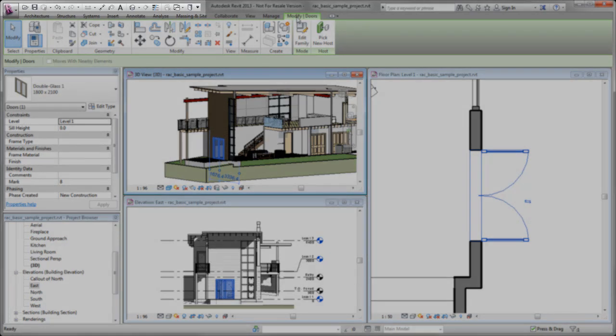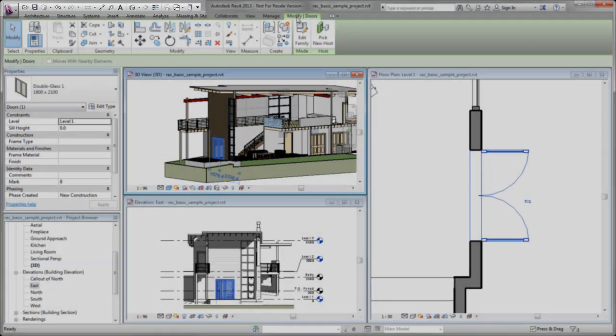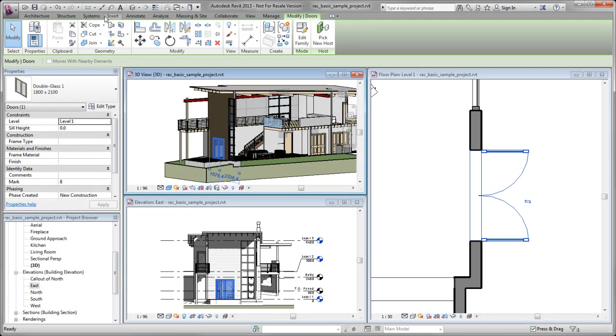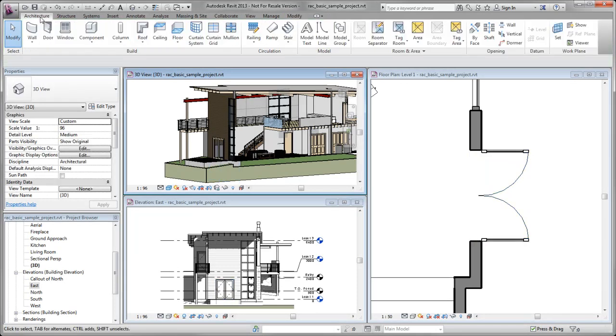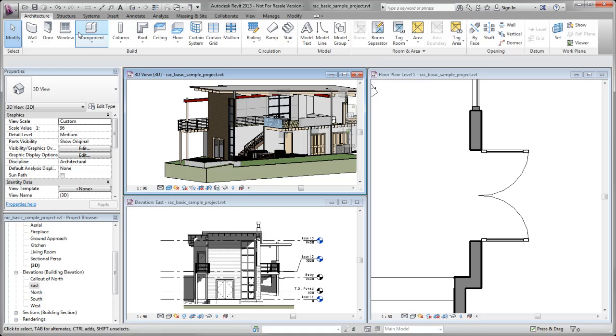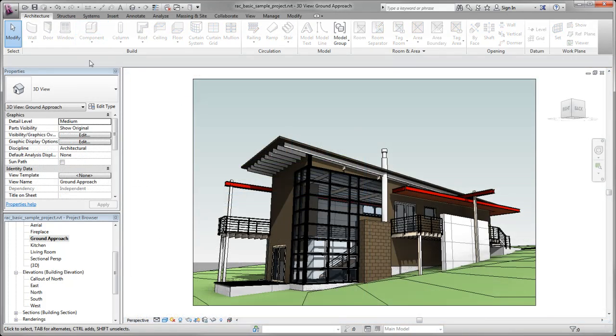You can customize the Quick Access Toolbar to display the tools that you use most often. For example, right-click a tool and click Add to Quick Access Toolbar.